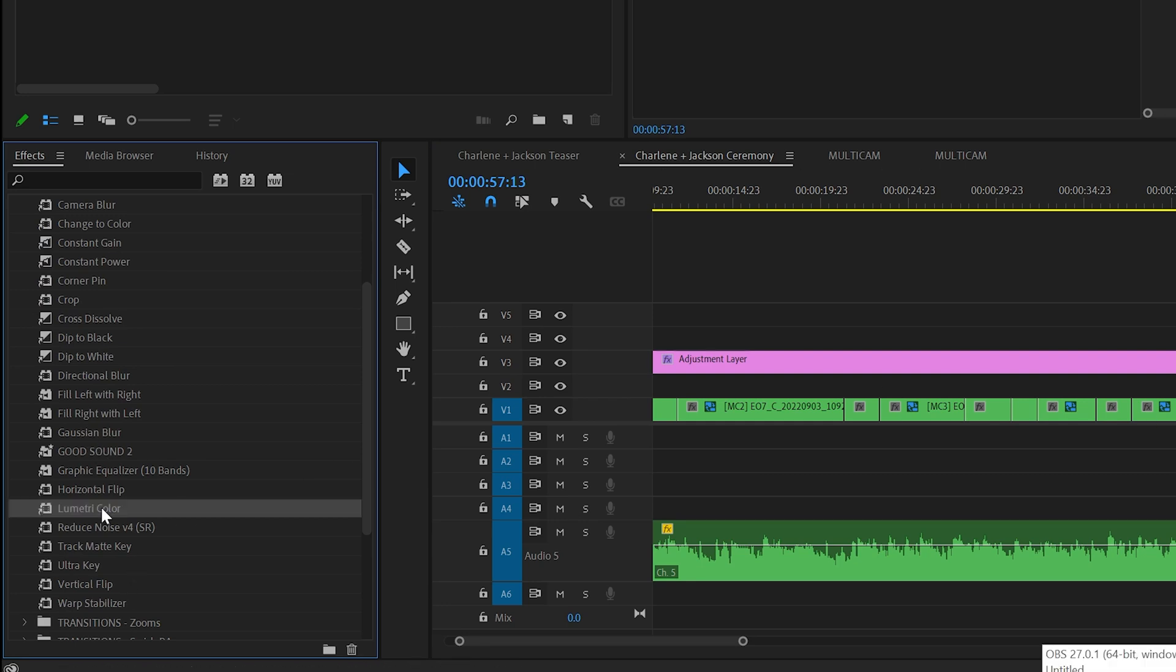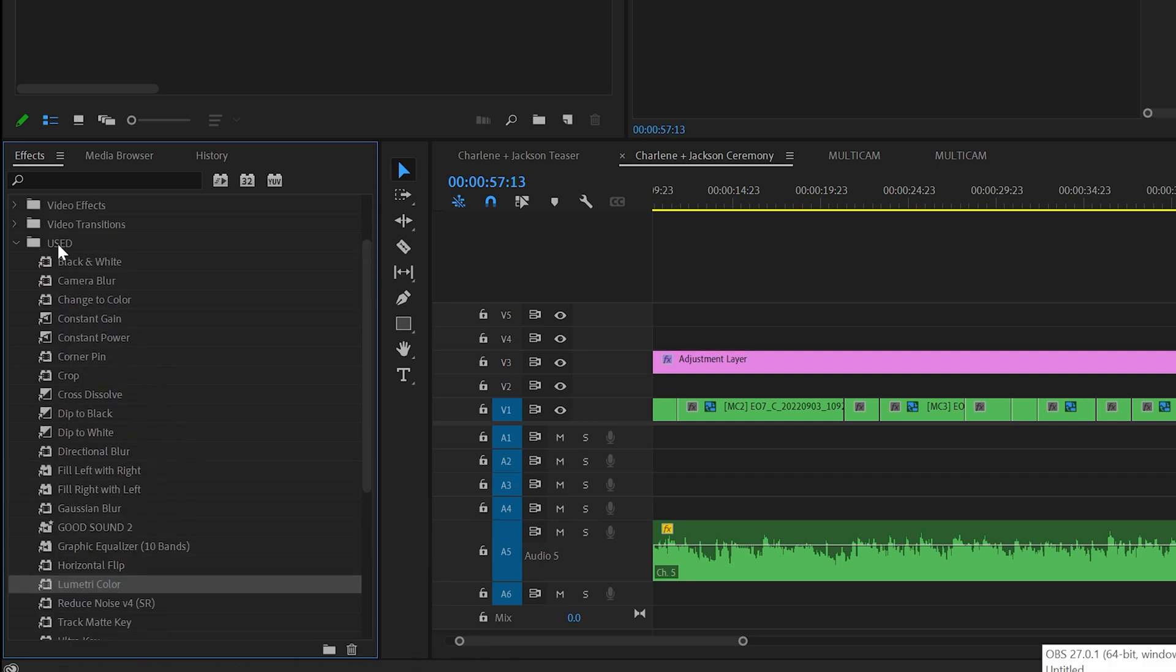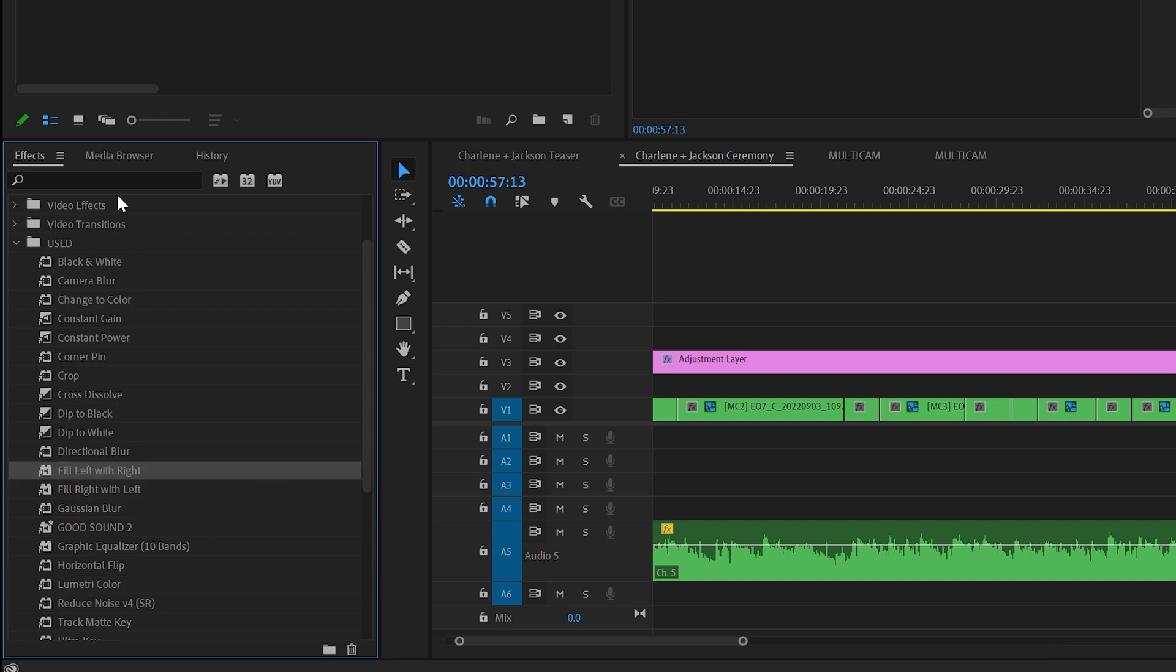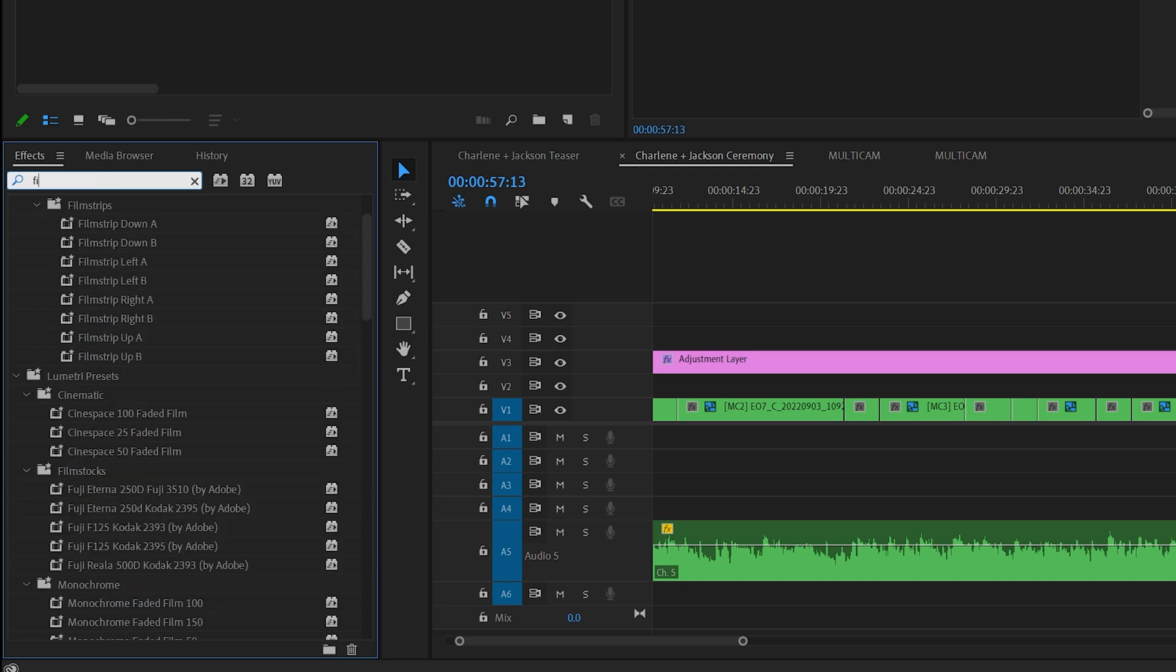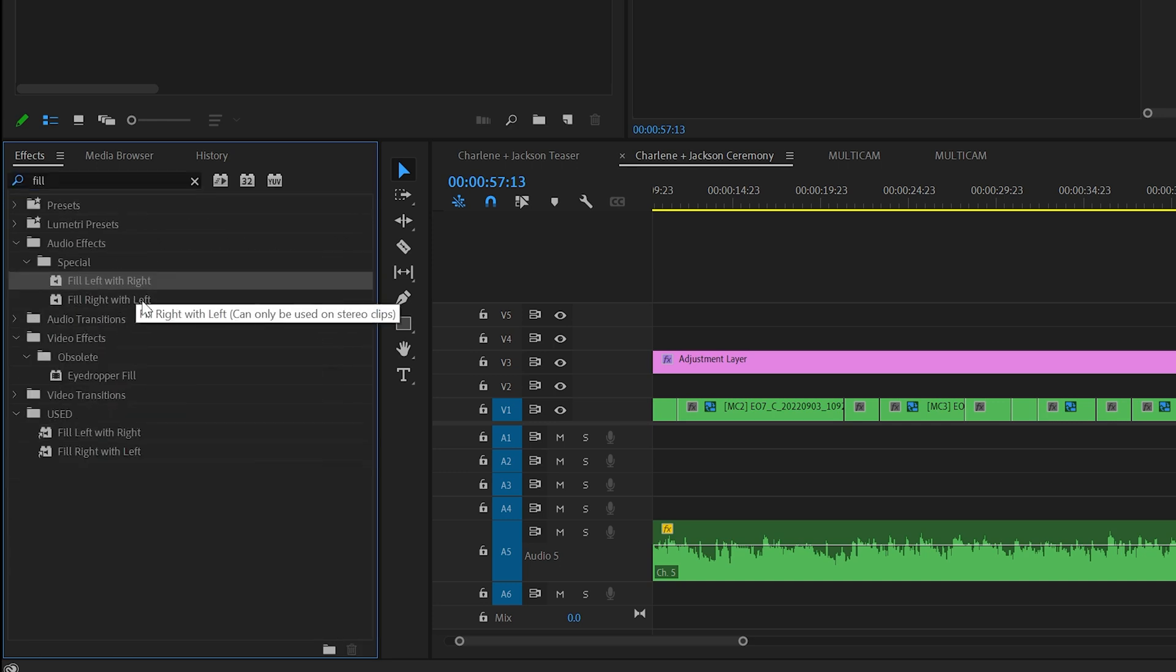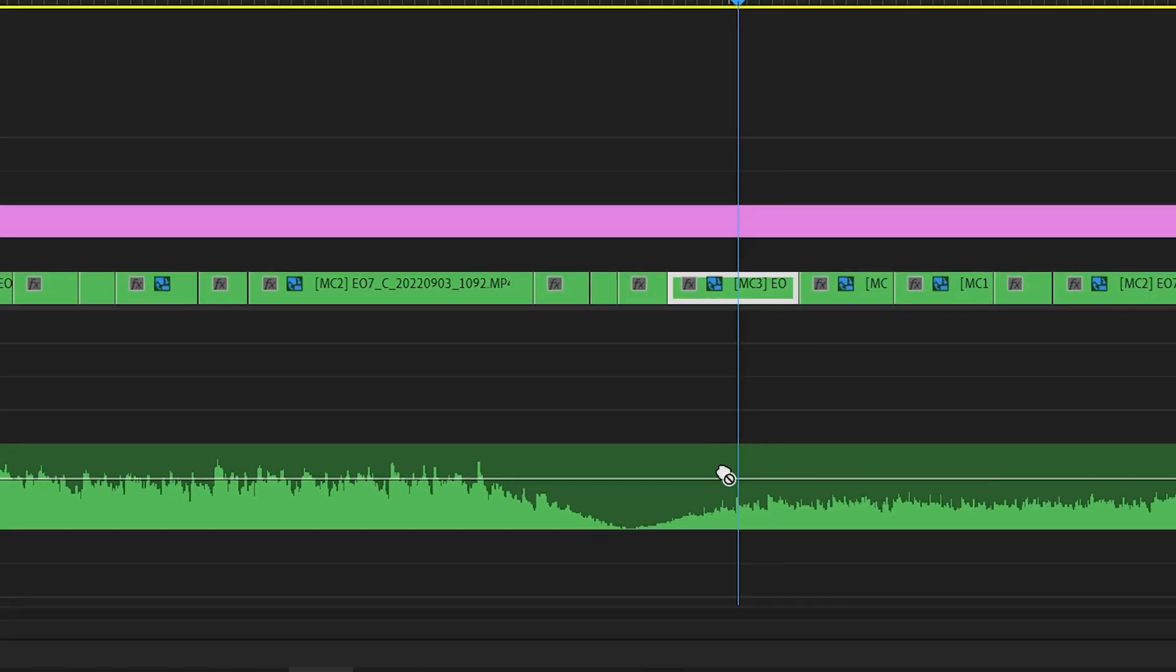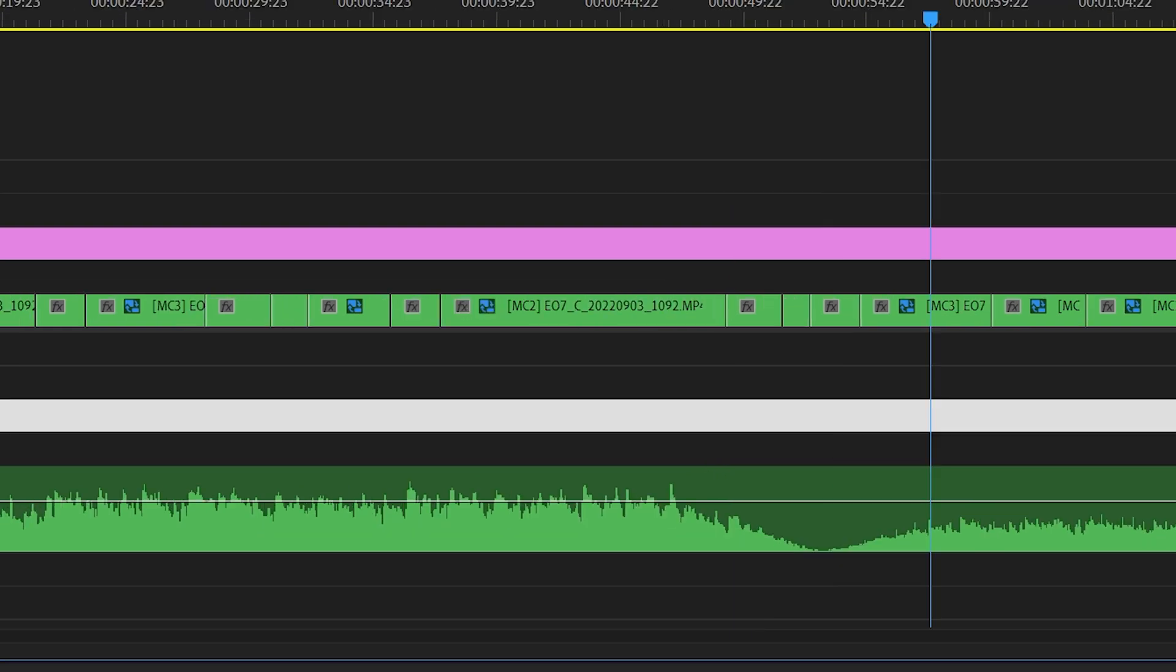Sorry, I go over to my effects panel. I have a custom-built preset with my most used effects, and I find fill left. If you don't know how to do this, go up to your control search and type 'fill,' and you'll get fill left with right and fill right with left. I need to fill right with left, but when I bring it down here, my icon shows that I cannot put it on there.